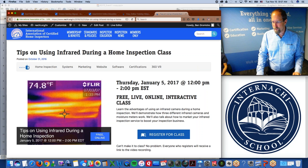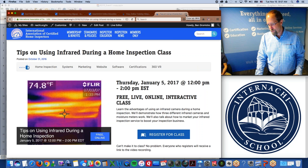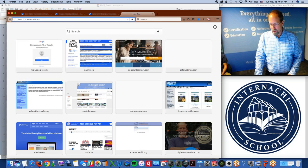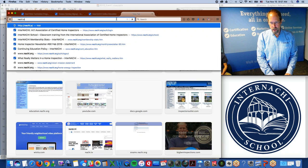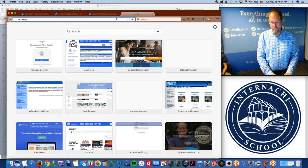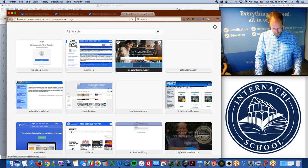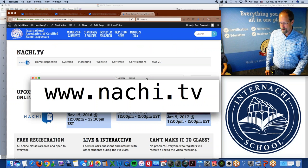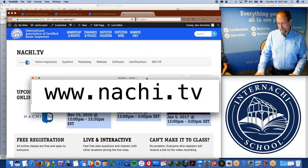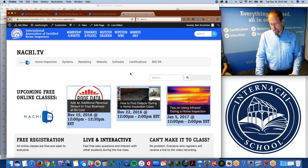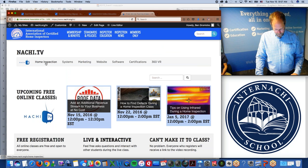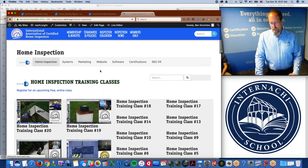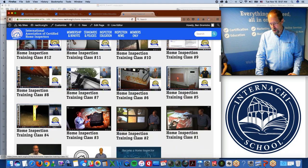It's a free online class. Please register, and all of those classes are on NACHI.TV. Bookmark that. If you click the tabs on the top — like 'home inspection' — we have home inspection classes, all there for you. You can scroll down and also follow a home inspector.